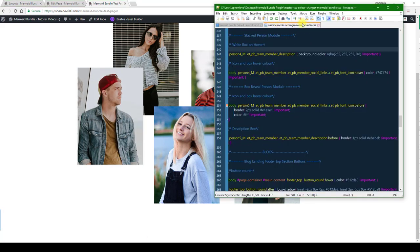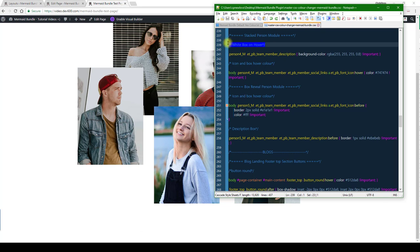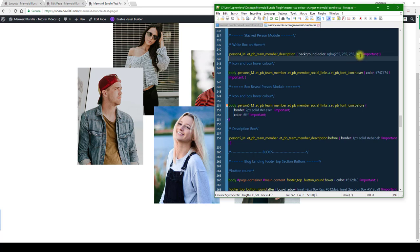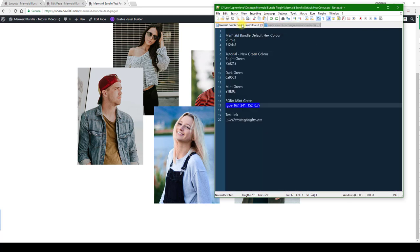So for that, we need to go to the master CSS color changer. You'll see we've got the white box on hover, and what's different about this one is that it's an RGBA color. The reason for that is because we need some opacity on it. If you want to know how to generate this RGBA color, do a Google search for that.